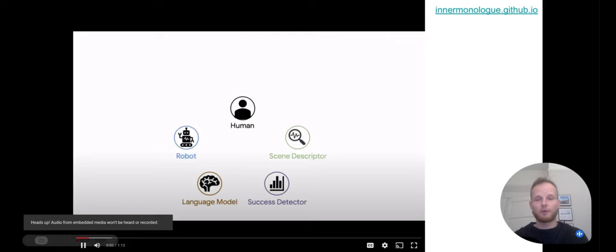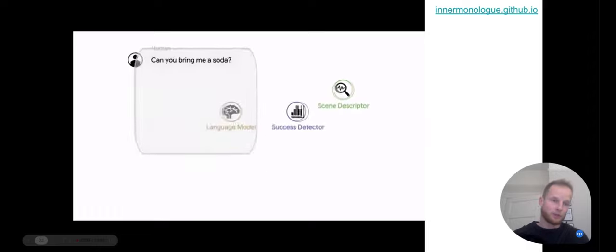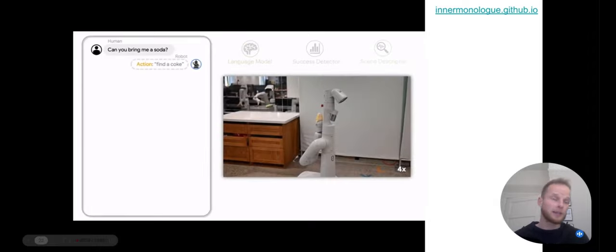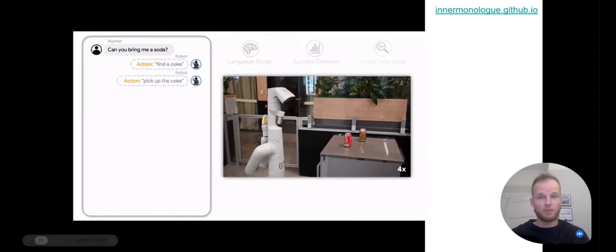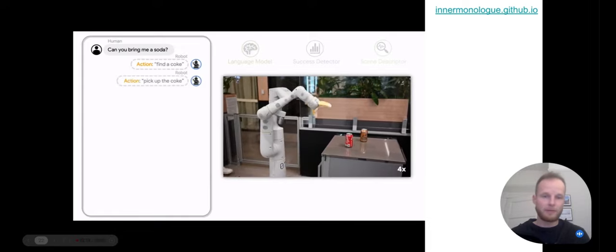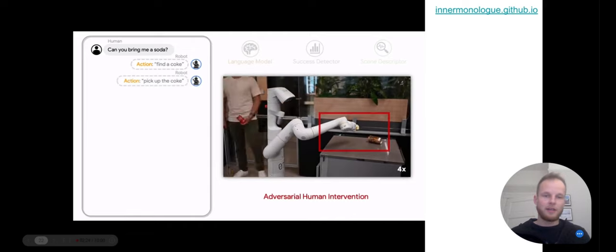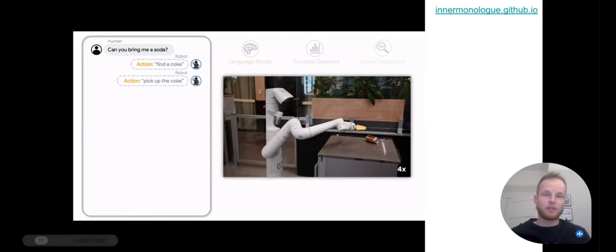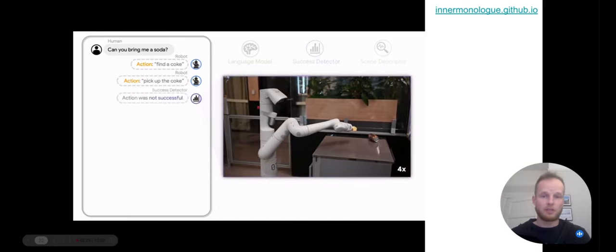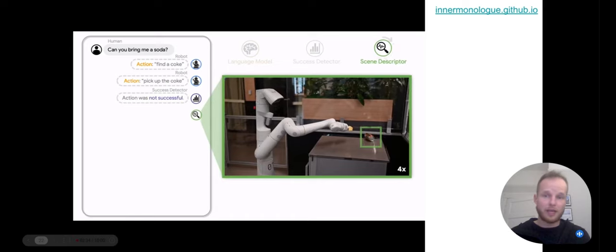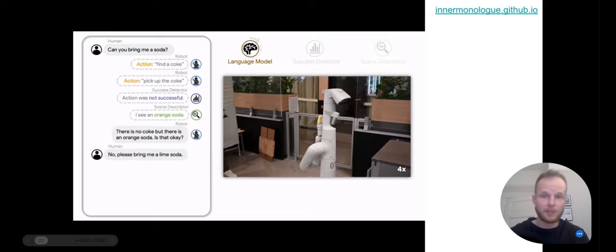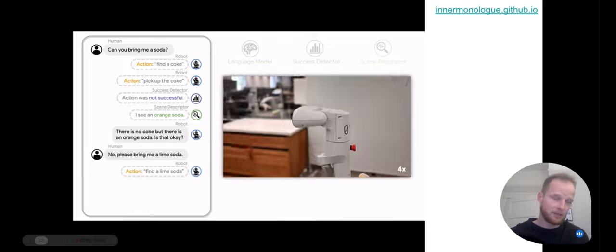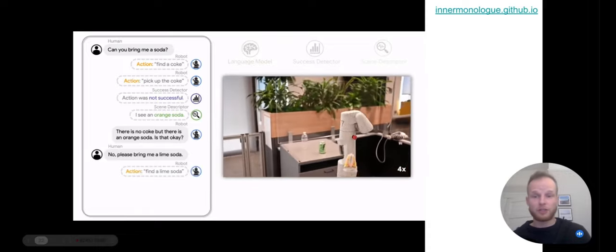Here's an example of how Inner Monologue works: we have actors including the human, the robot, the language model, a success detector, and a scene descriptor, all communicating in natural language. The human asks 'can you bring me a soda?' According to SayCan the robot says 'let's find a Coke first, then pick it up.' But something adversarial happens in the scene and the robot misses it. The language model queries the success detector, which responds in natural language that the action was not successful. Then it invokes the scene descriptor, which describes what it sees — that's incorporated into the large language model, and the robot then asks clarifying questions to the user and accomplishes the task.